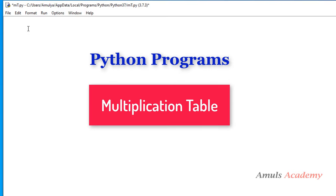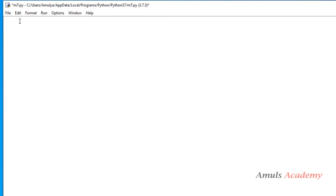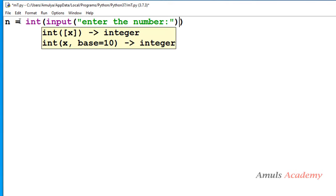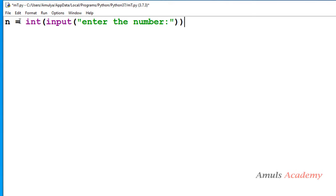For this we will ask the user to enter the input first, so we will ask the user to enter the number, and we will print the multiplication table of that number.